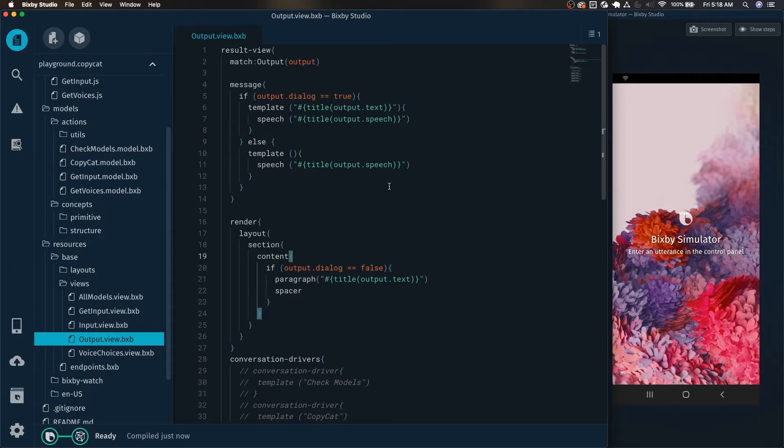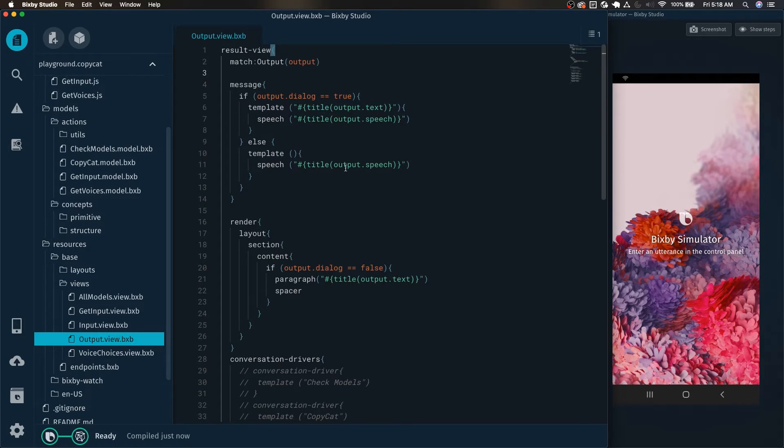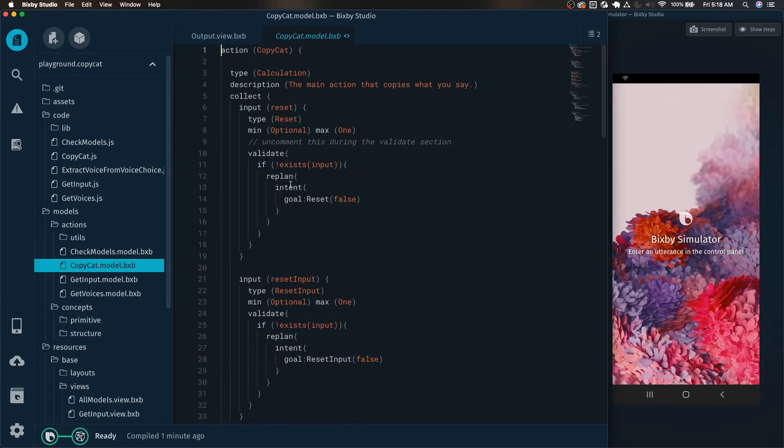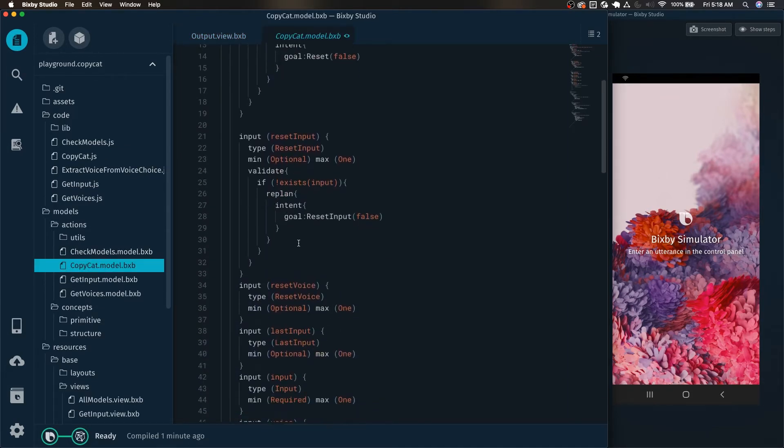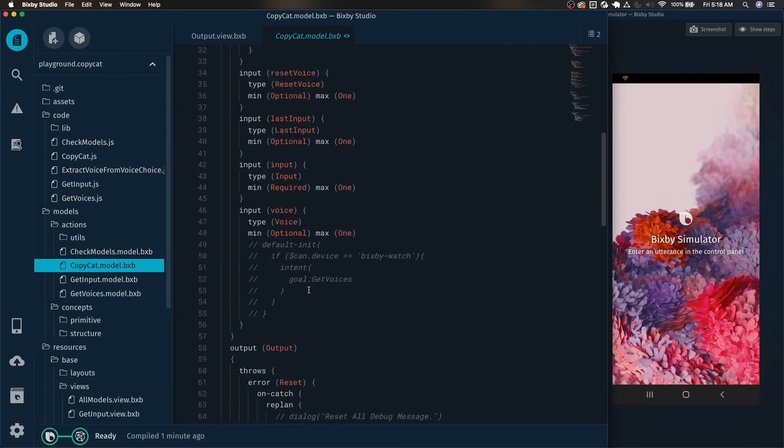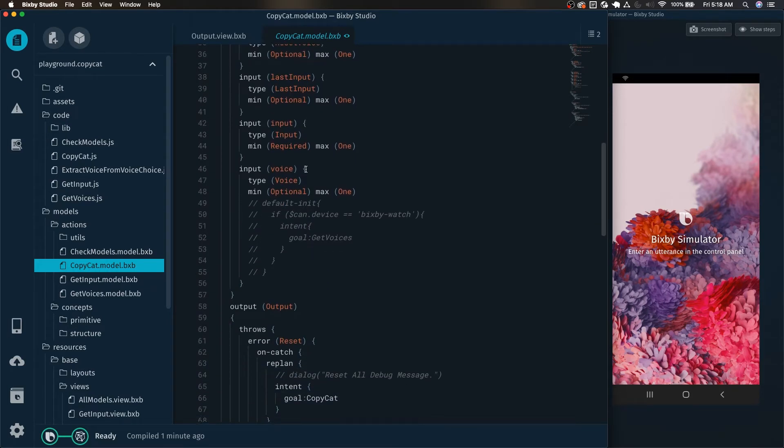And starting off, we can start by, for example, showing which voice the user chose. And let's say, for example, we have this copycat action here, which collects all this stuff, but we also can see that it collects the voice as well.